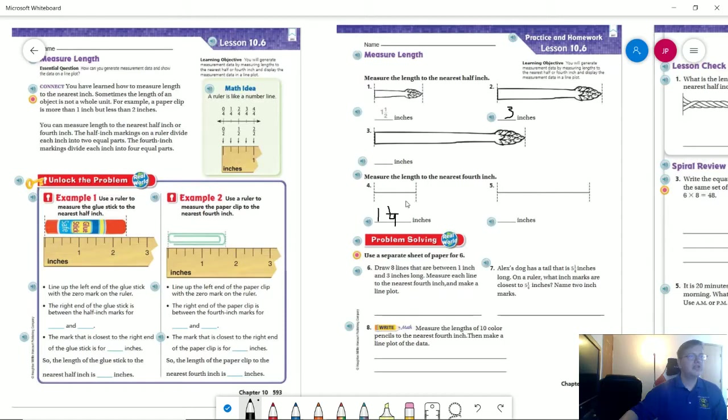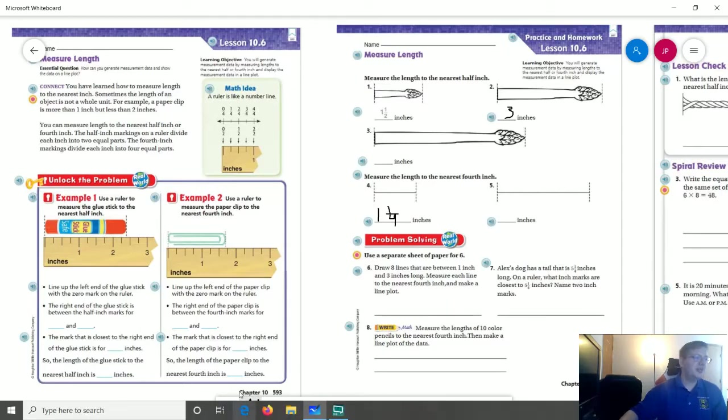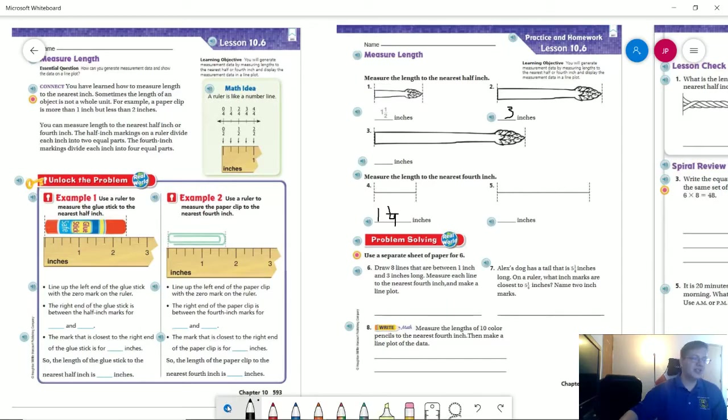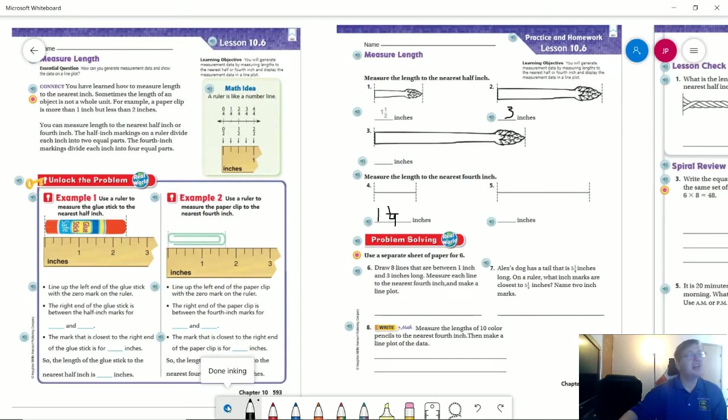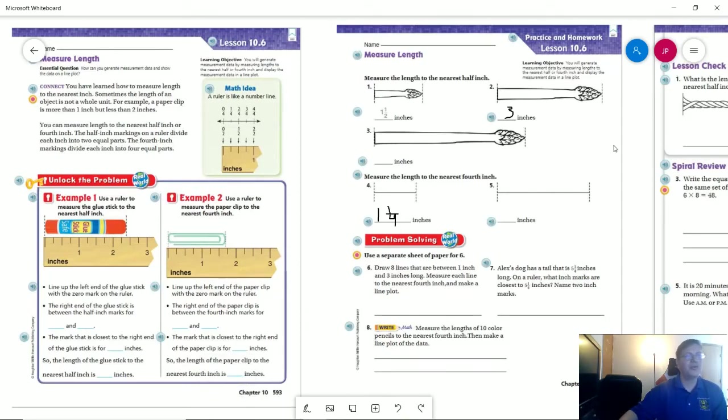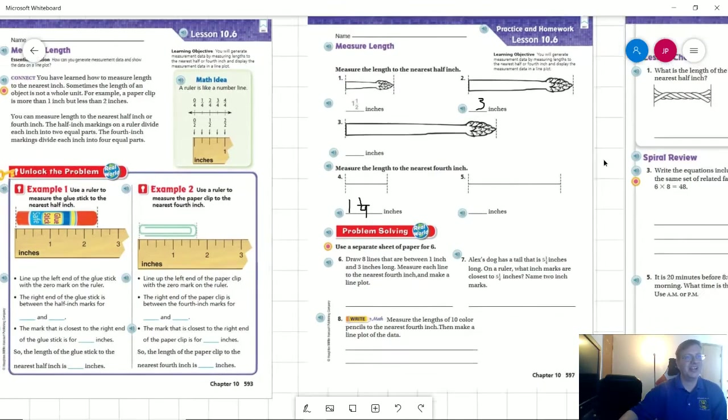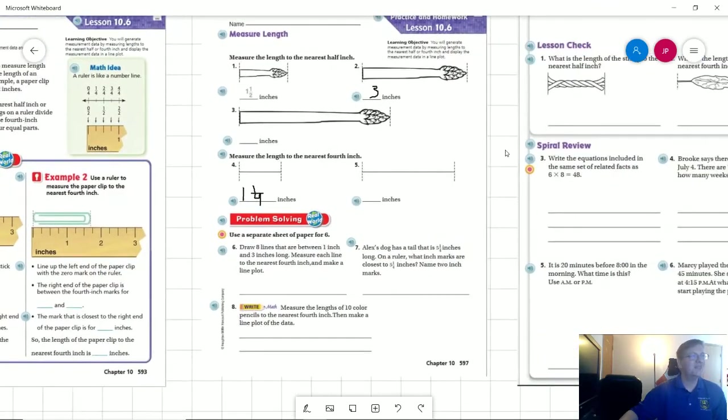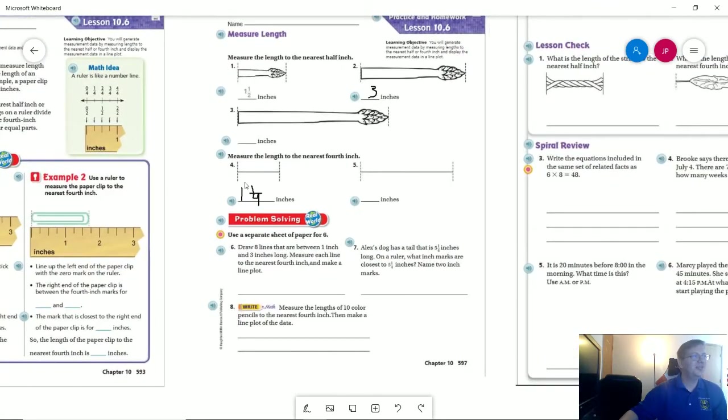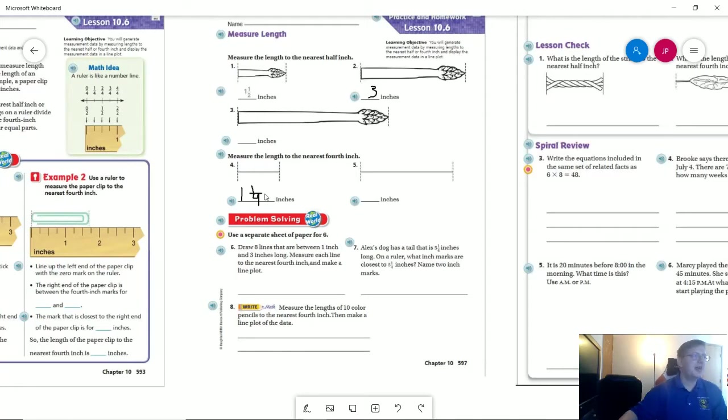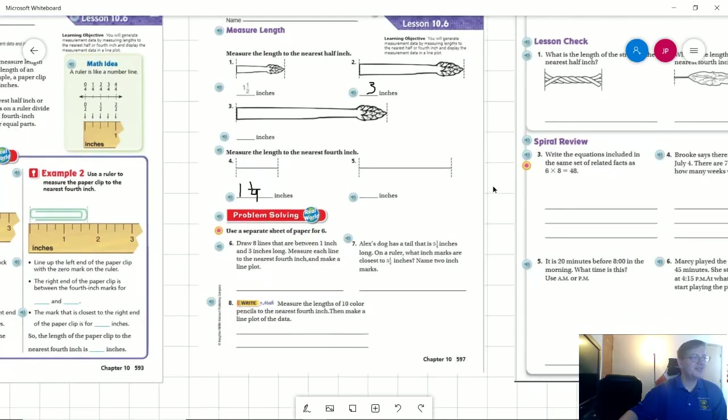And if you decide to put the decimal value 1.25, then you get the gold star for today. We will eventually do that, but not this year. Actually, we probably won't do that until either fourth or fifth grade. But if you know that this would be a quarter, same as a dollar amount of 0.25, then you could also do that.